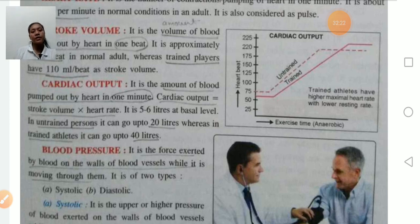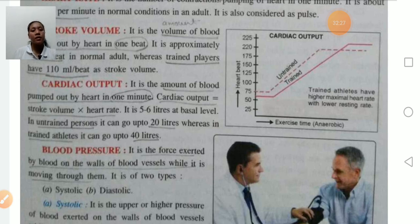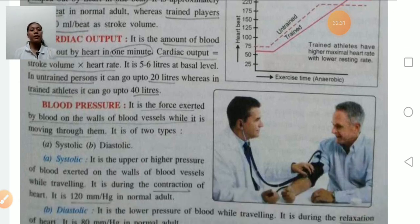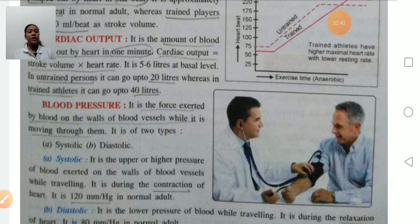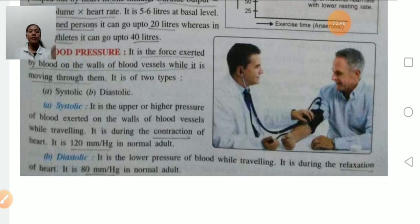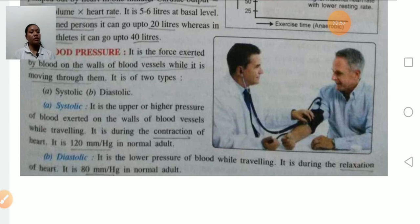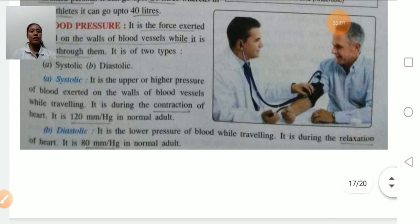Blood pressure is the pressure force exerted by the blood on the wall of the arteries. It is of two types: systolic and diastolic. Systolic is the higher or maximum pressure exerted by the blood on the wall of the blood vessels. Diastolic is the minimum pressure exerted by the blood during the relaxation of the heart.